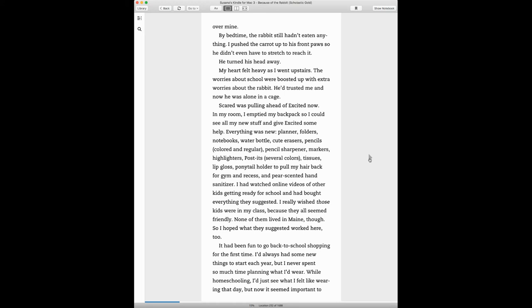I had watched online videos of other kids getting ready for school and had bought everything they suggested. I really wish those kids were in my class because they all seemed friendly. None of them lived in Maine, though. So I hope what they suggested worked here, too.